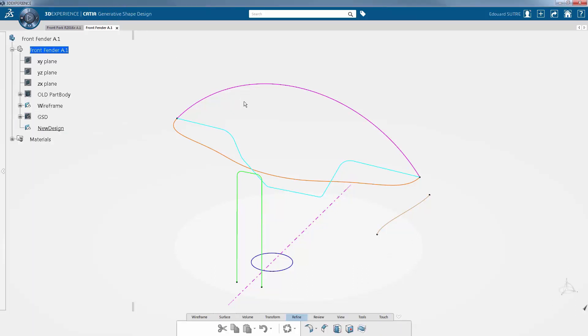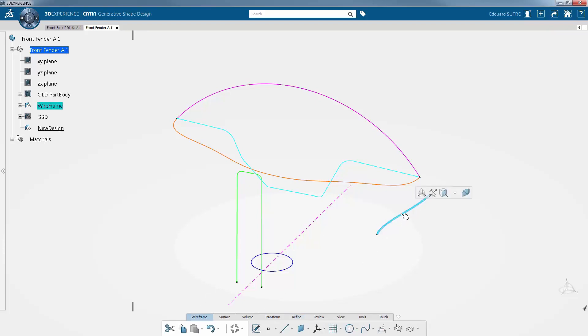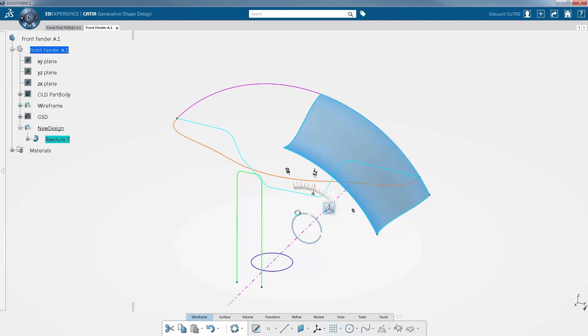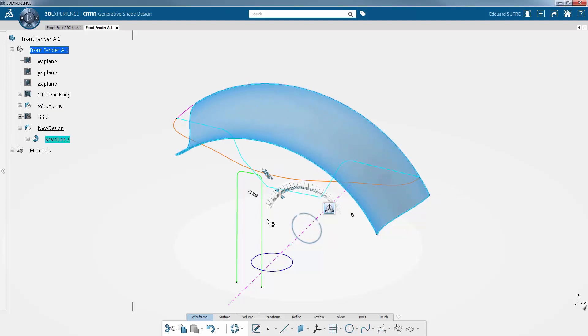A large number of functionalities can be chosen directly from the model. When you select an element, the contextual toolbar suggests a series of features in accordance with what you selected. Plus, every feature added to the model is kept in the specification tree and you can edit it at any time.